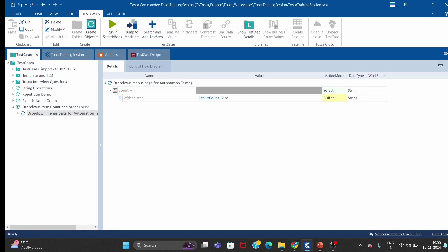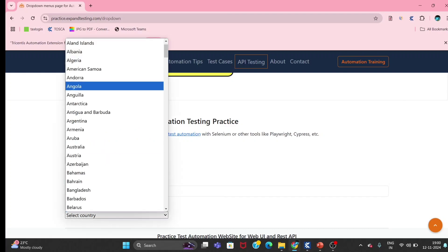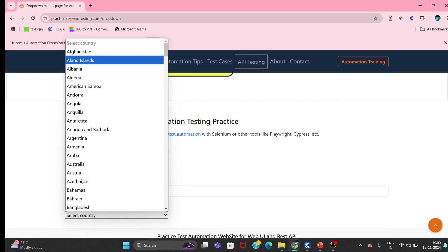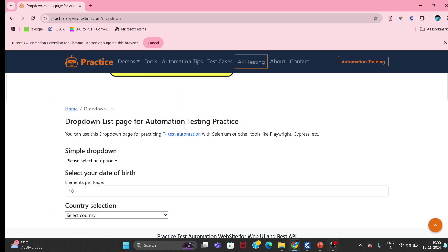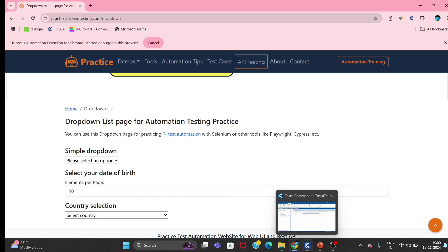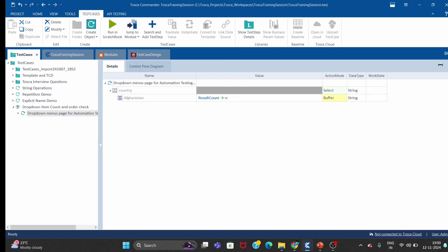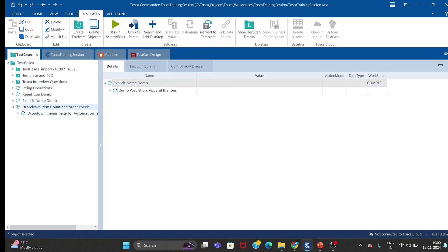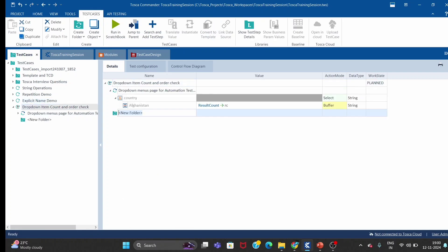For that, we have to iterate one by one through each item. We need to compare — if we capture Afghanistan, we have to compare it with the next item, and so on. We will use the repetition concept here. Those who are not aware of the repetition concept can watch my earlier videos on that topic.